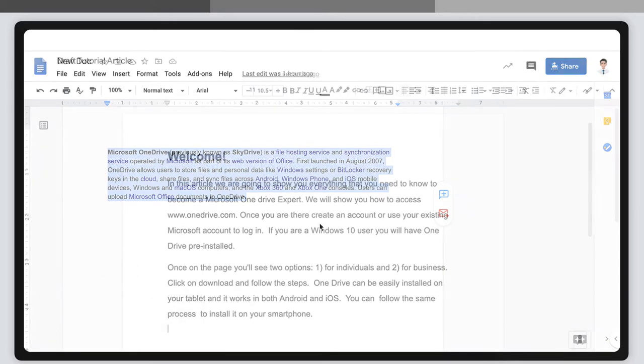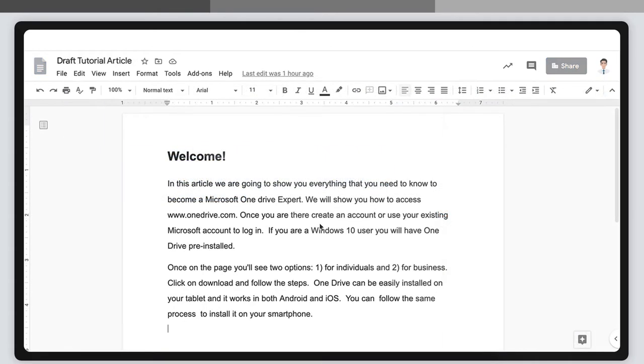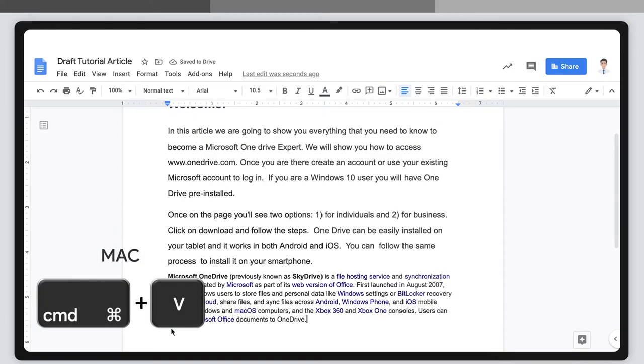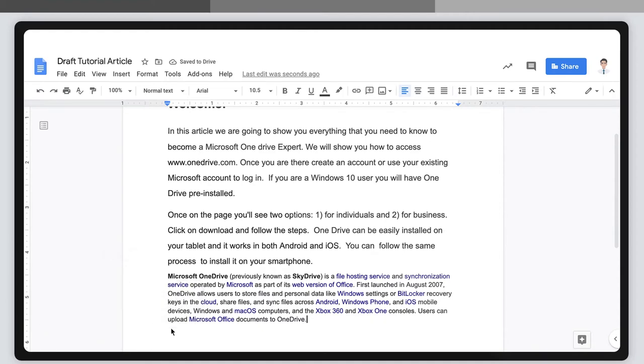Then choose wherever you want to paste it in your document. Now just hit Control plus V in Windows, or Command plus V in Mac. Great! Now you know how to use shortcuts.